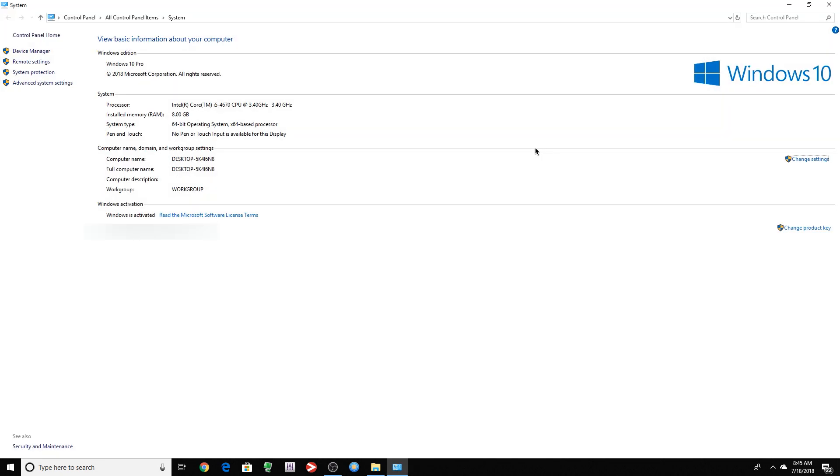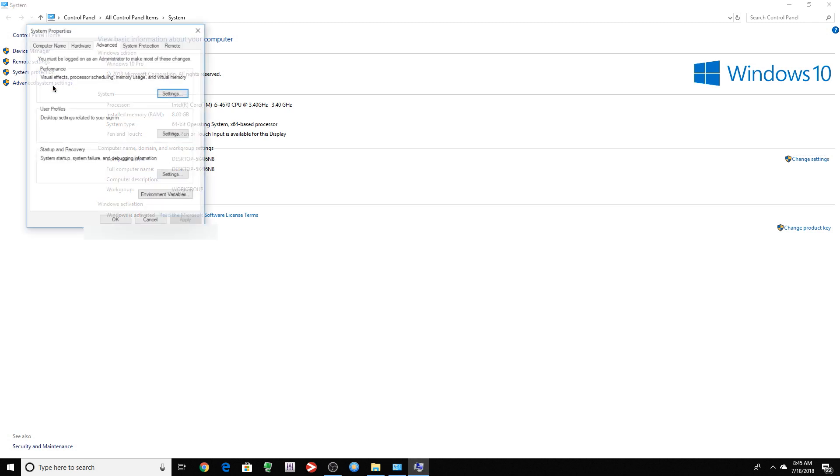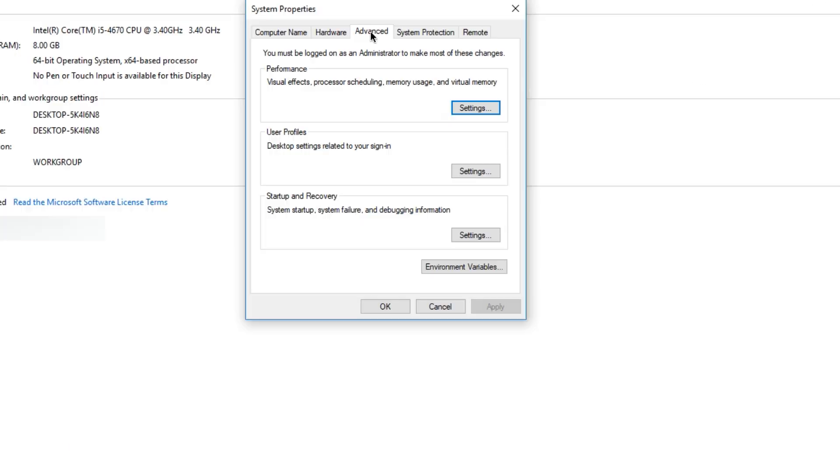Next thing you want to do, advanced system settings. You want to make sure you're in the advanced tab, performance, settings. You want to click this option here. Adjust for the best performance.